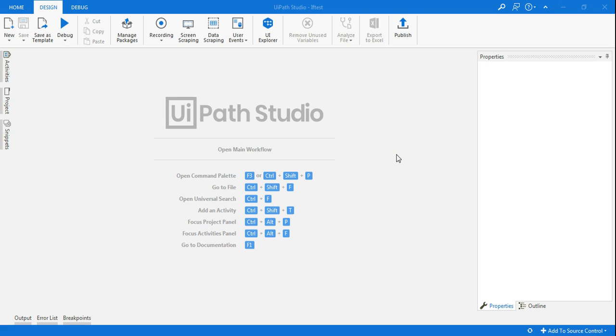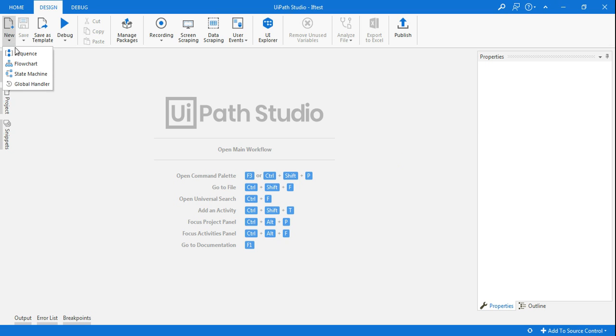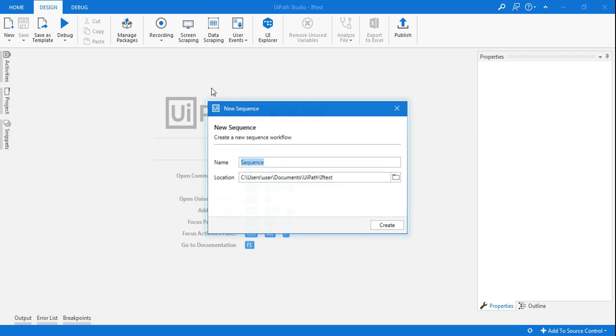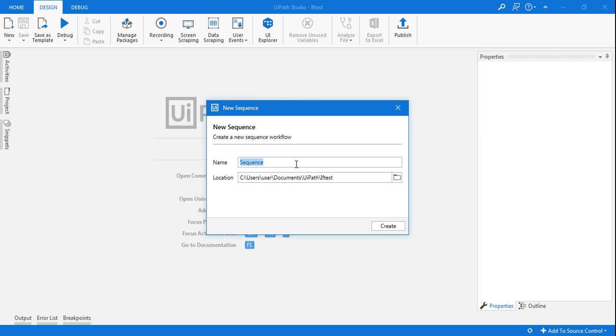Hey guys, welcome back to my channel. Today in this tutorial we will learn the UiPath If activity. Let's get started. First I'll create a new sequence and name it as Build Demo. Click on create.